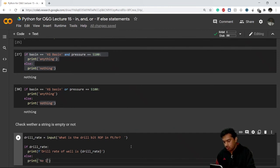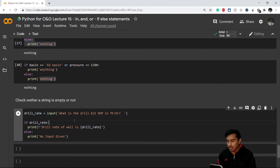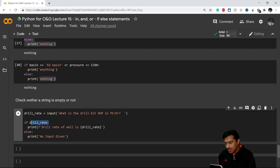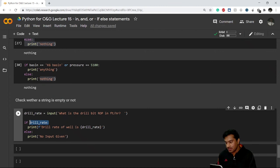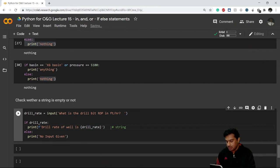If this is false, I print 'no input given'. What this means is: we ask the user to input a drill rate. There are two possibilities — the user enters a value or leaves it empty. 'if drill_rate' means if drill_rate is truthy, i.e., it has some value, we print the drill rate using string formatting.